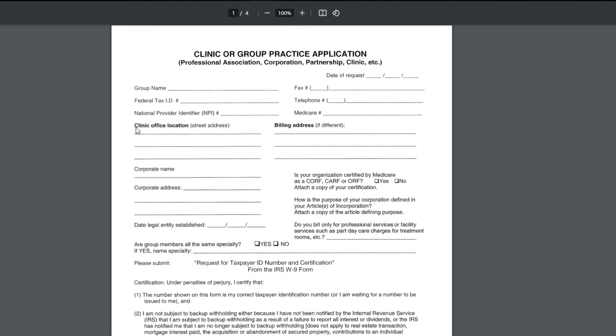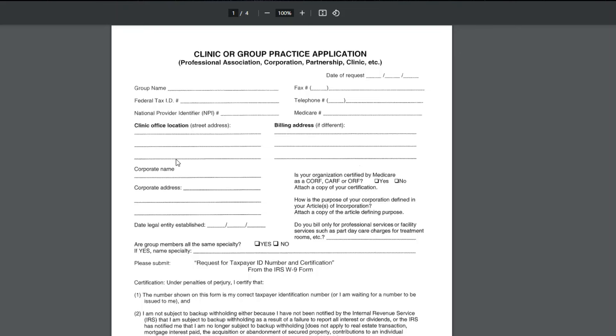You would put your clinic or office location, street address, and then if your billing address is different, like if you have a lockbox or something like that, you would put that here. The corporate name, so if you have a corporate name on your tax setup and your W-9, the group name would most likely be your DBA in that situation, and the corporate name would be your taxed entity.